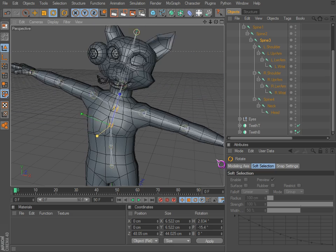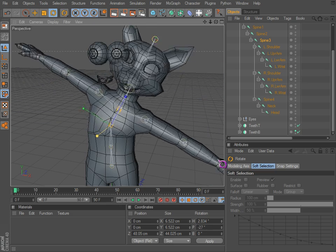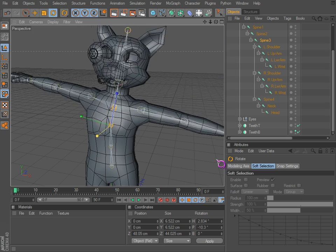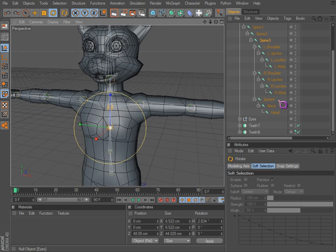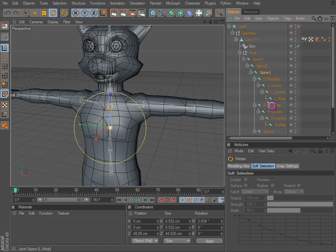All right, and we notice how the eyeballs don't move with it. That's easy enough to fix.